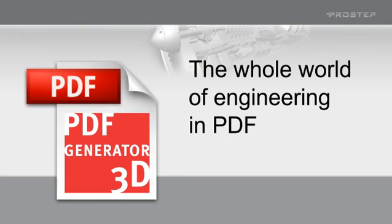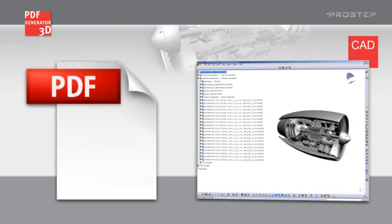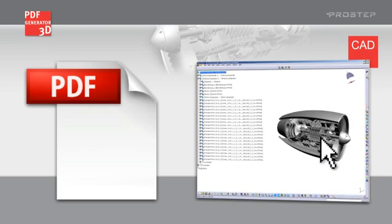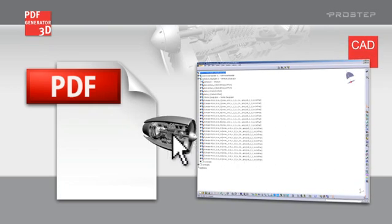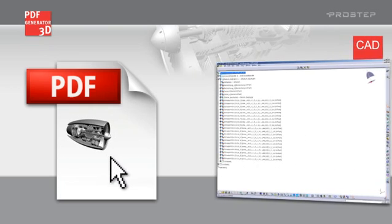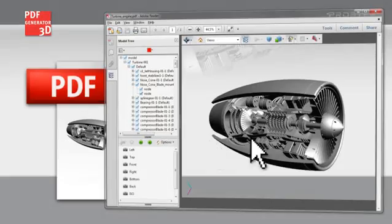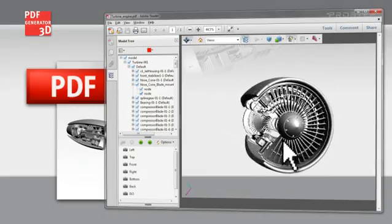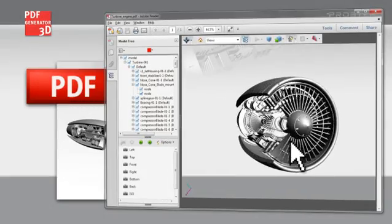You can incorporate all the data from your engineering department in a PDF document. In the PDF document, you can of course continue to use simple functions on almost any computer worldwide.